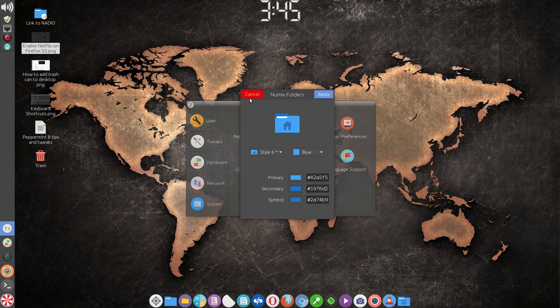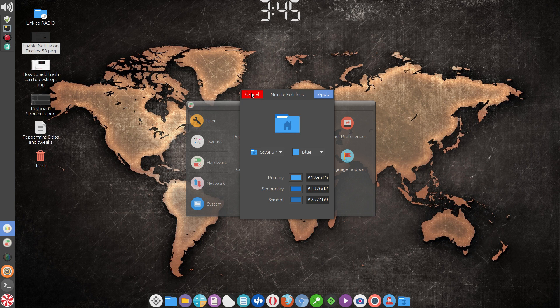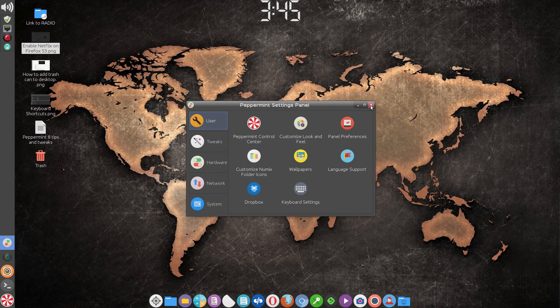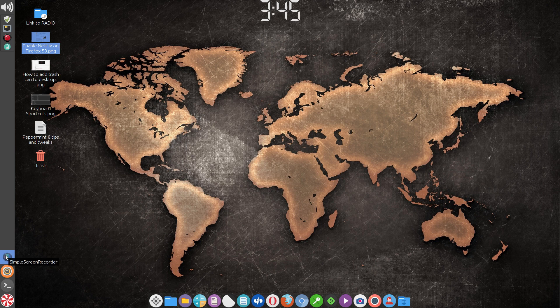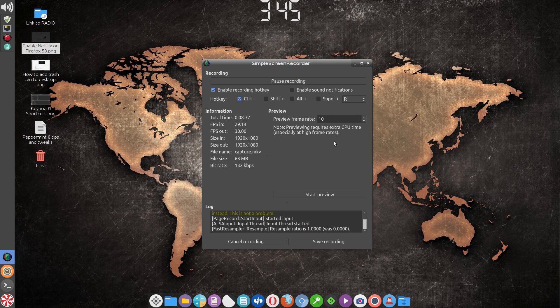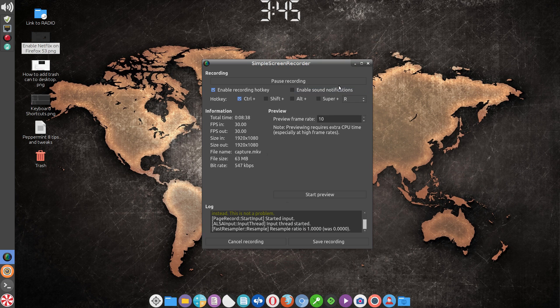And I think that's it for now in terms of showing you Peppermint 8 and making a few changes with it. Thanks for watching.